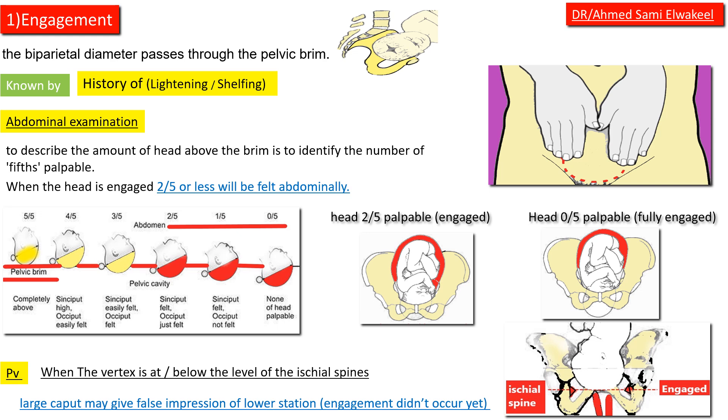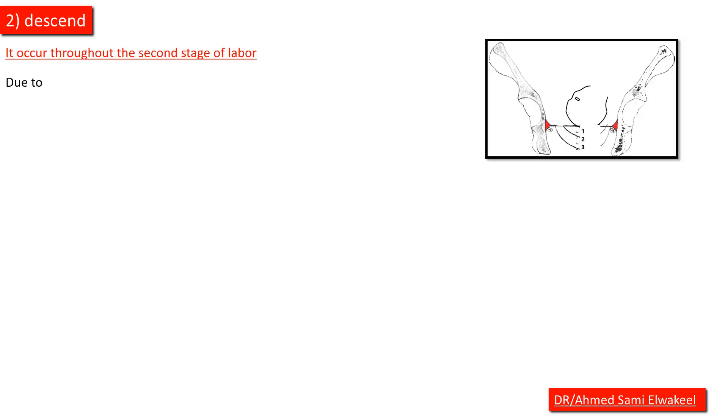Descent occurs throughout the second stage of labor.